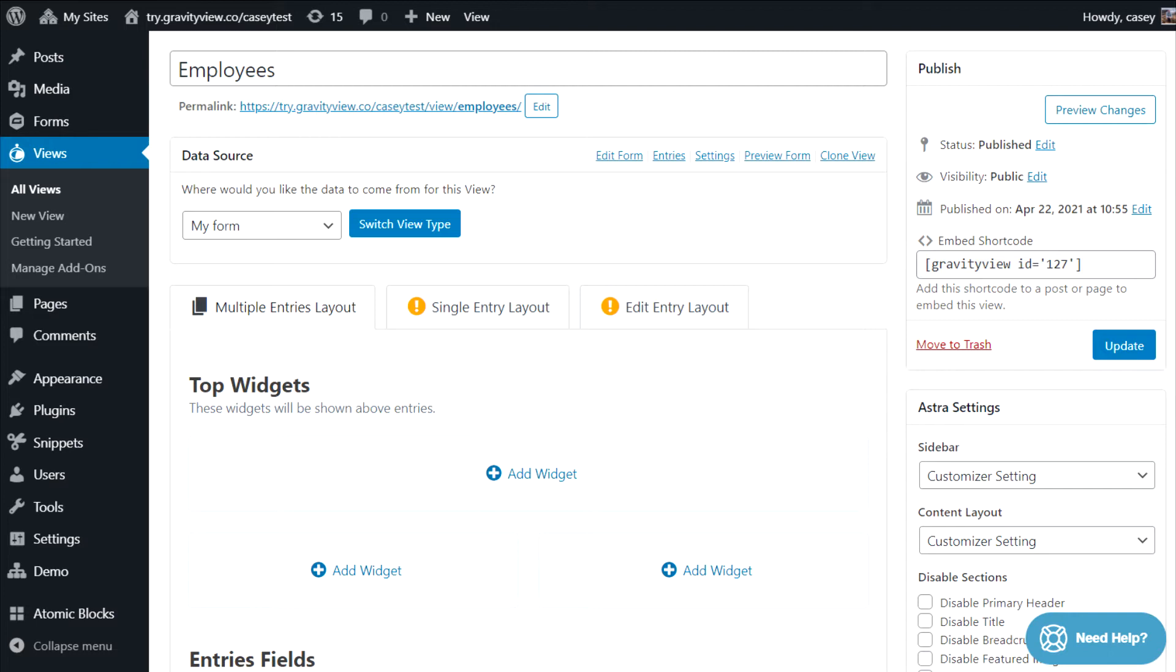The multiple entries layout is the main page where your form entries will be displayed one after the other. If you're using the table layout, then each row would be an entry, and each column would be a field from your form.